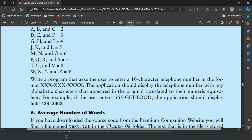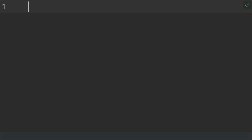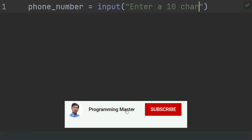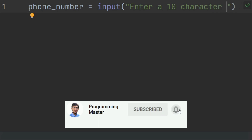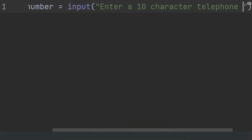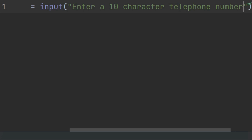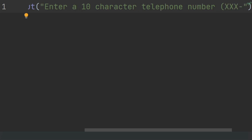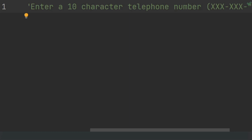For example, if the user enters 555-GET-FOOD, the application should display 555-438-3663. Let's write the program. Prompt the user to enter a 10-character number. For this, create a variable phone_number and set it to input the 10-character telephone number, mentioning the format in brackets: 3 characters dash 3 characters dash 4 characters.